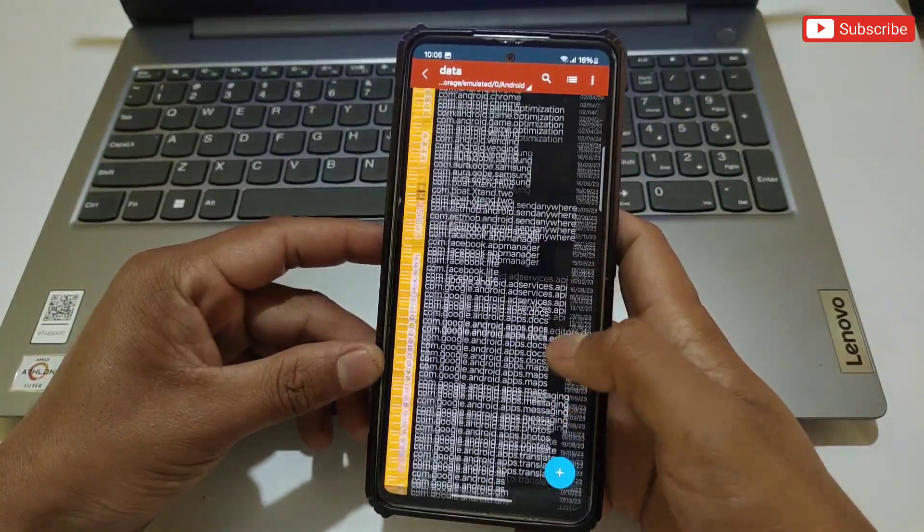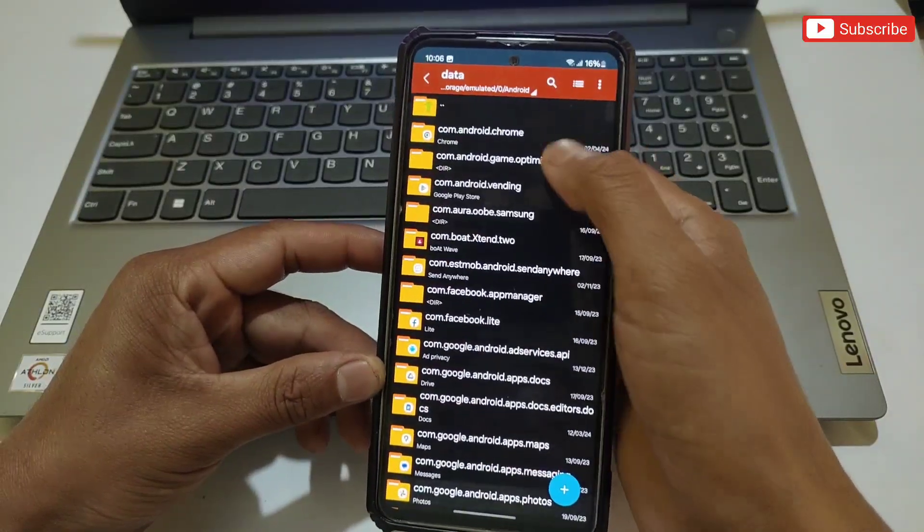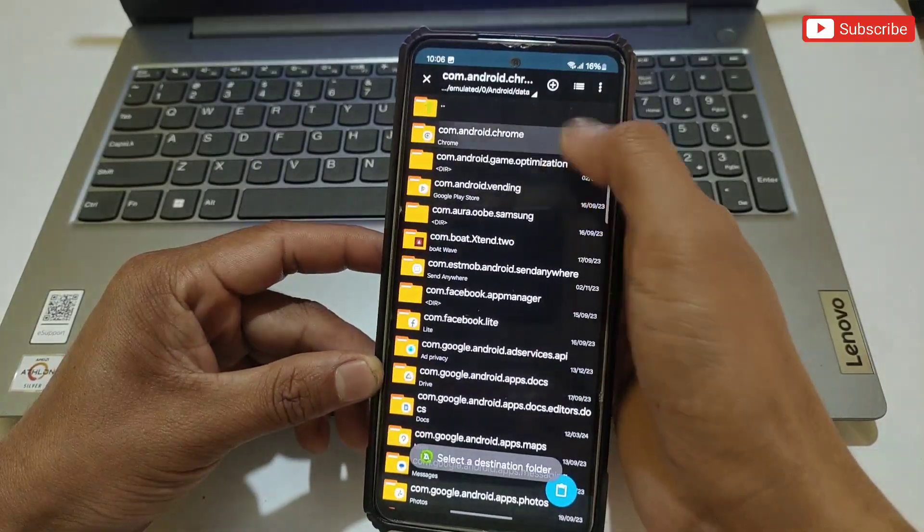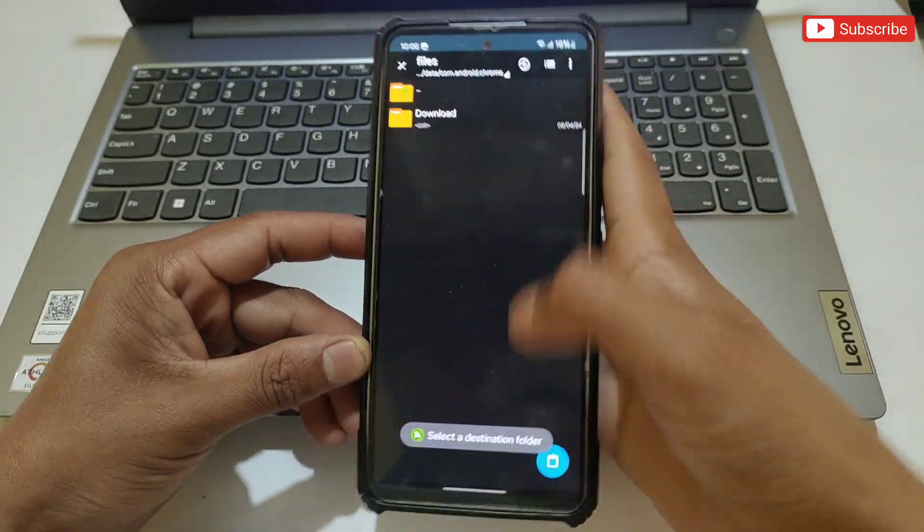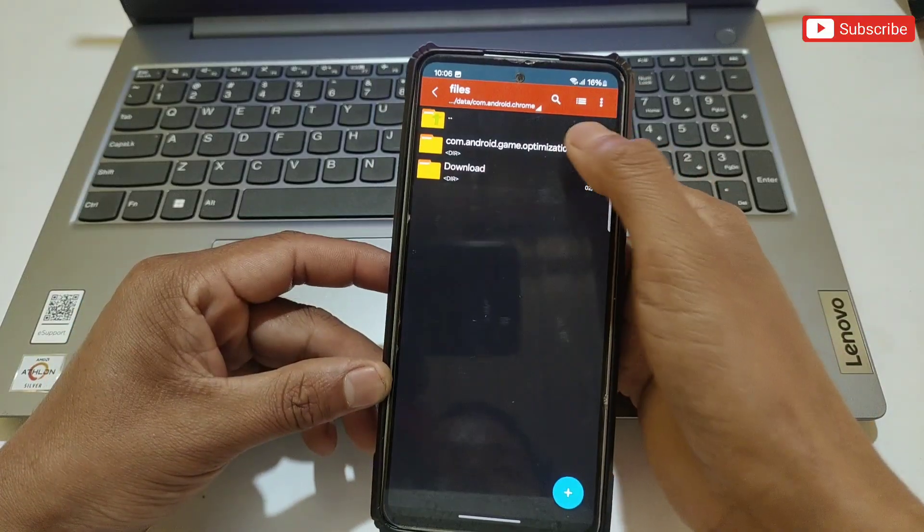and paste anywhere you want. You can also delete files from folders. This is the simple way to access Android data and OBB folders on Android 12 to 14.